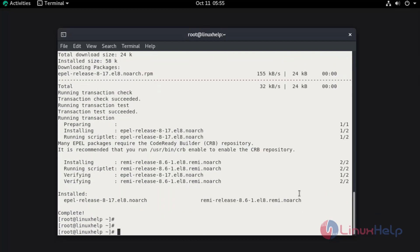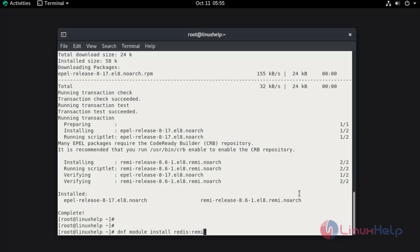Once the installation has been completed, now I am going to install Redis by using dnf command from the remi repo. Now hit enter.